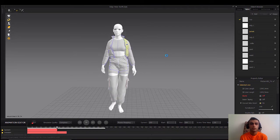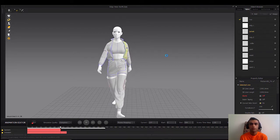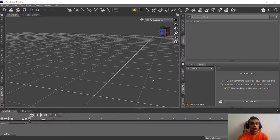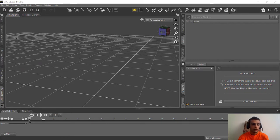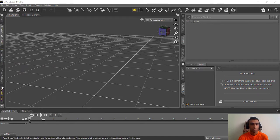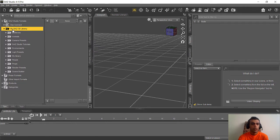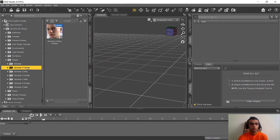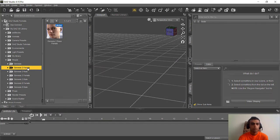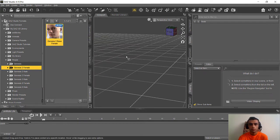Let's go. First we need to open DAZ Studio — mine is 4.15 Pro. After you open DAZ, go to the Content Library, and in the DAZ 3D library open People. We need to use Genesis 2 Female. There are other ways to animate Genesis 8 Female and I'll cover that in future tutorials, but for this one we need Genesis 2 Female or Male — it doesn't matter.